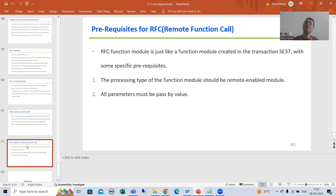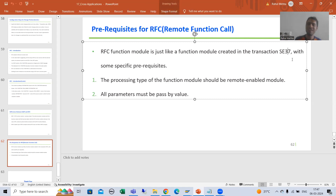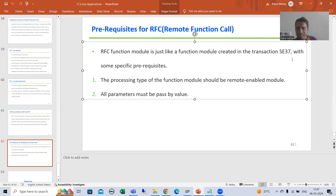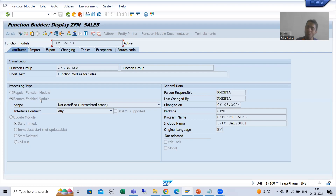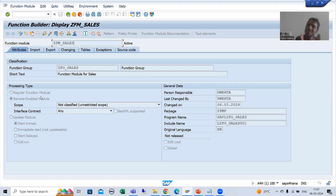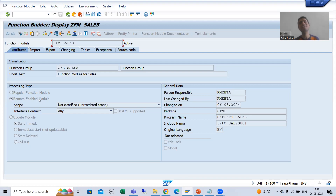The external system can be an SAP system or a non-SAP system. We will create a function module through SE37 transaction. We will follow the prerequisites, and the most important one: the processing type we will always take as remote enabled module. If we only take a regular function module it means it will only execute in the same system. Since we need to call from an external system, we must take remote enabled module.